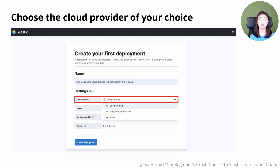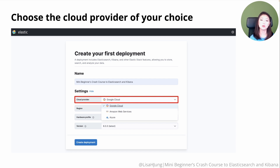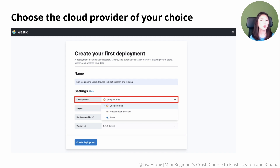Let's say you have an app and you want to connect it to Elasticsearch. But if your app is running on Google Cloud, you don't want Elasticsearch running on a different cloud provider because that'll cause latency issues. But for what we're about to do, it doesn't matter which one you choose — just select one.